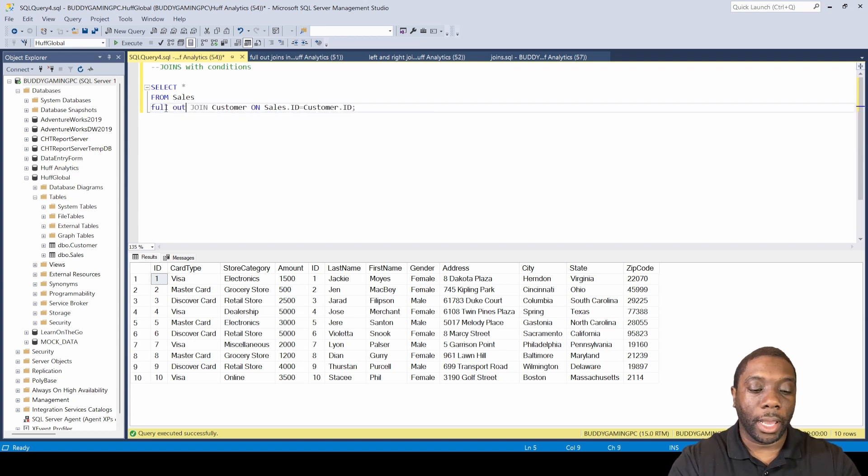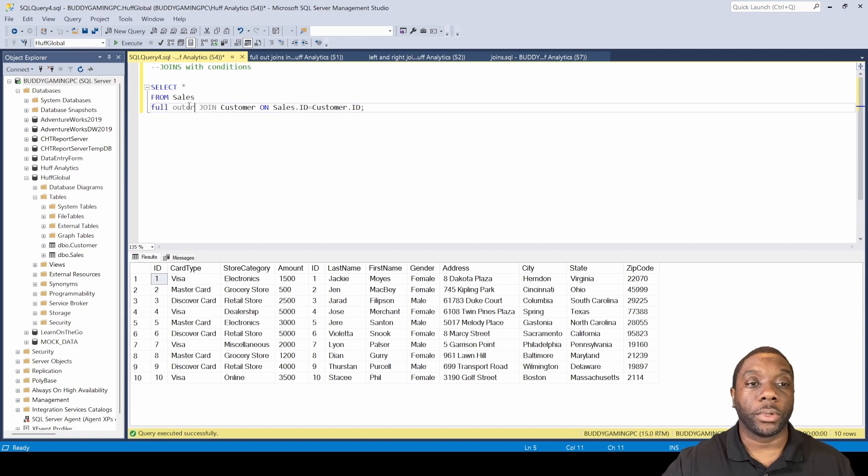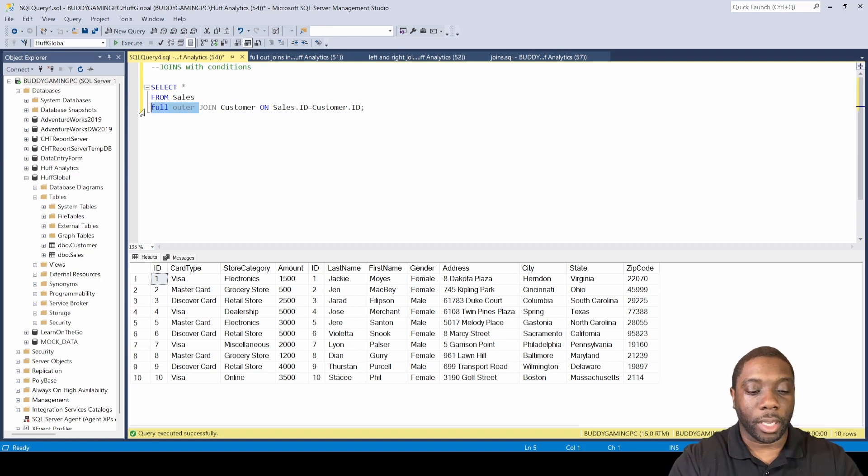So let's see what happens when we add the FULL OUTER JOIN. So if we add this FULL OUTER JOIN and let's just make it all caps.